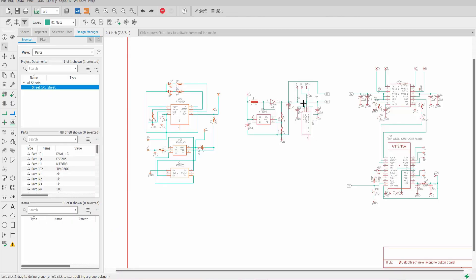This is the schematic for my Bluetooth board. It can be broken down into three parts. I'm not going to explain the functionality of every component because that'll result in a long video.